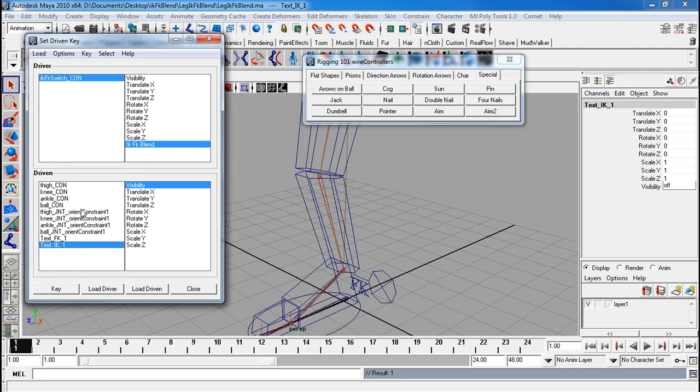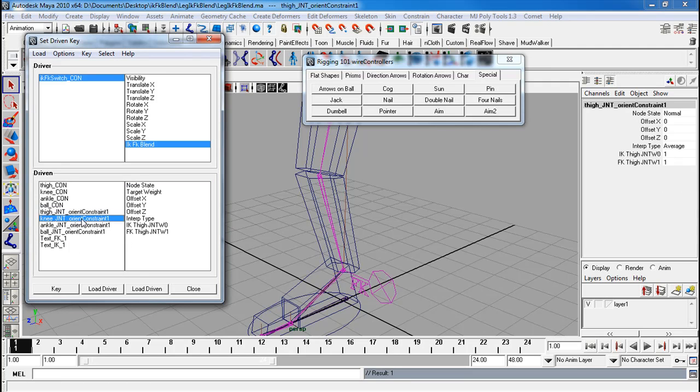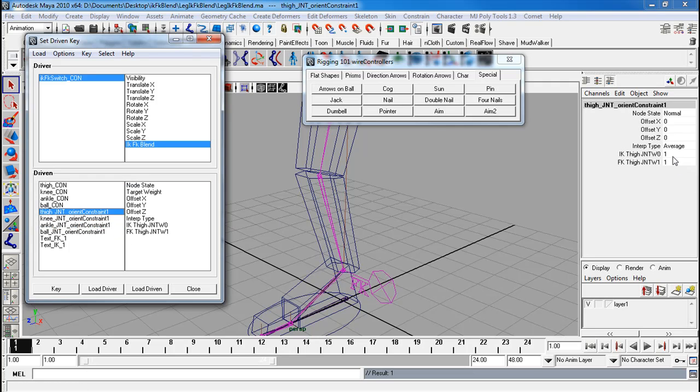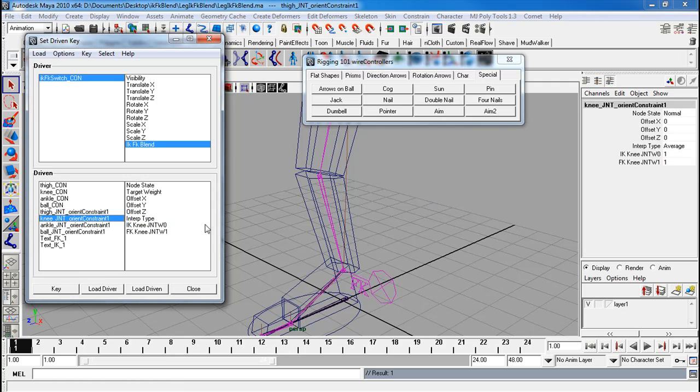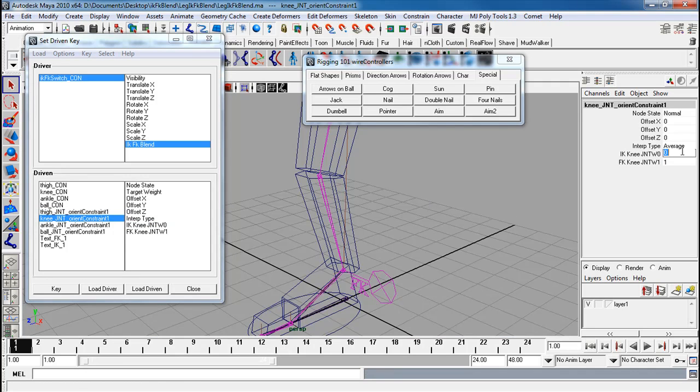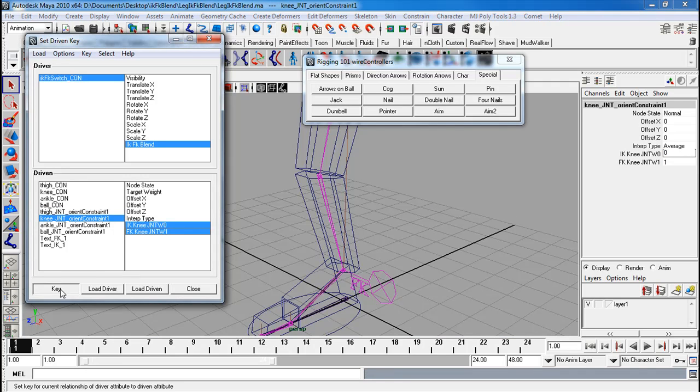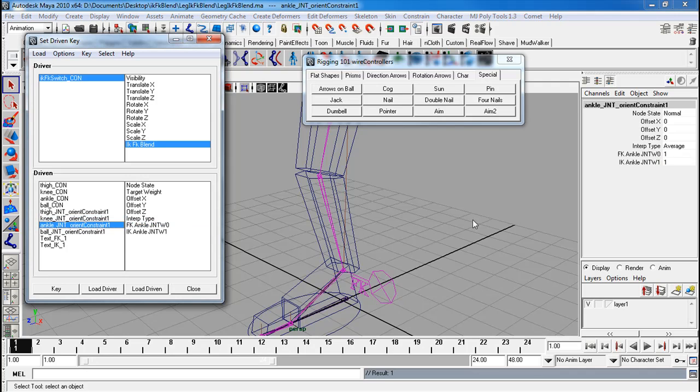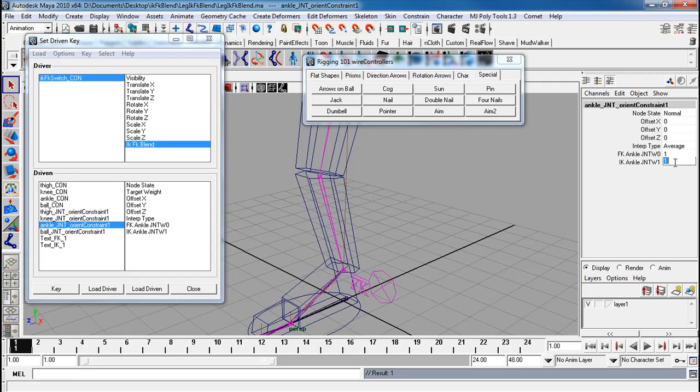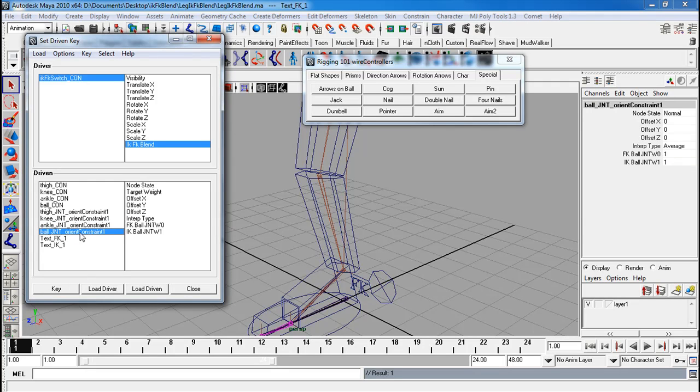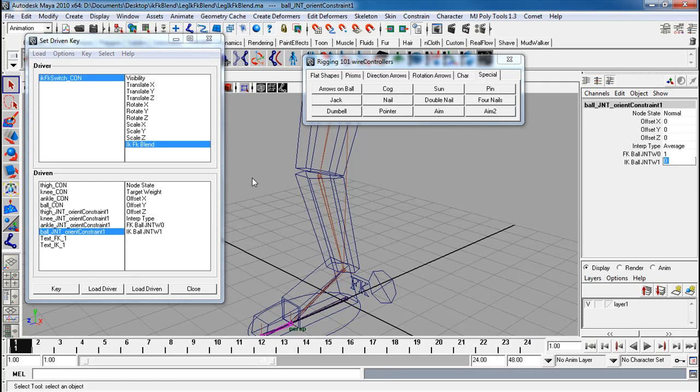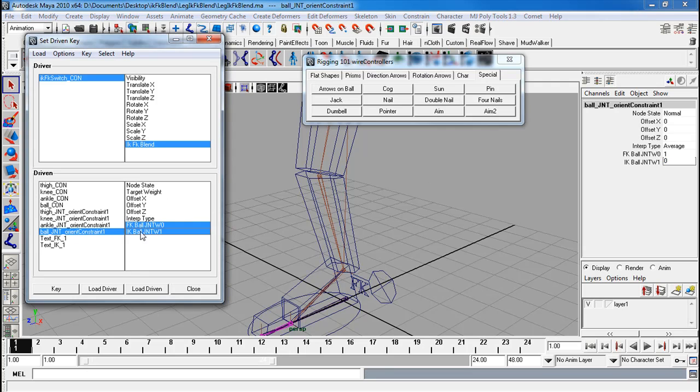And now let's go through all these constraints. Thigh joint orientation, IK is going to be off. These two, key. Knee IK off. Key. Ankle IK off. Notice how sometimes they switch. Key. Ball IK off. Key.